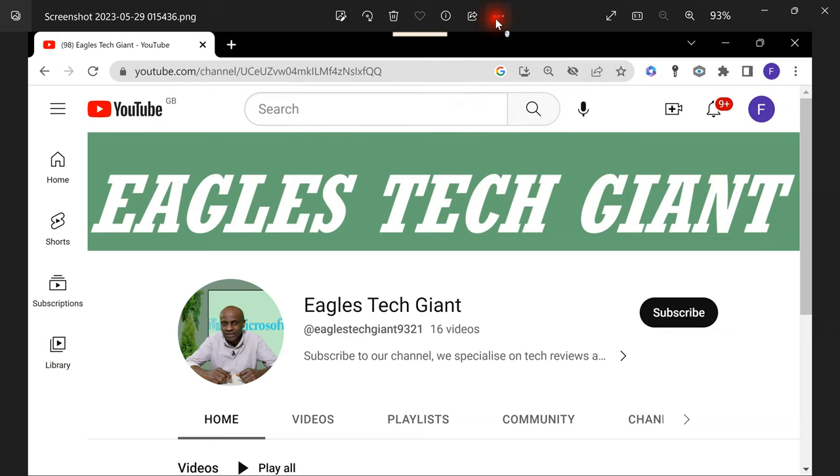Please don't forget to like our video and subscribe to our channel. Thank you.